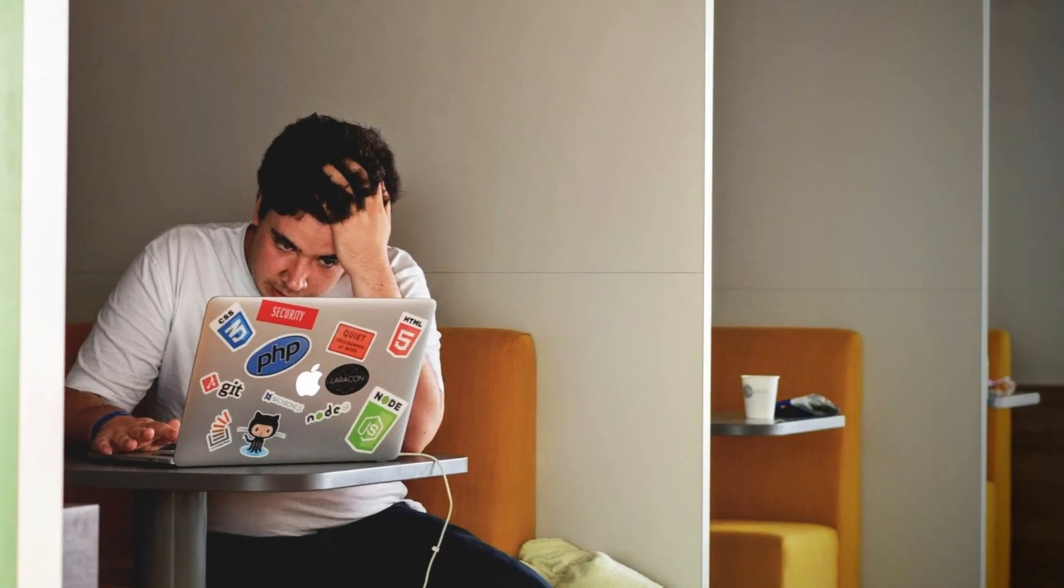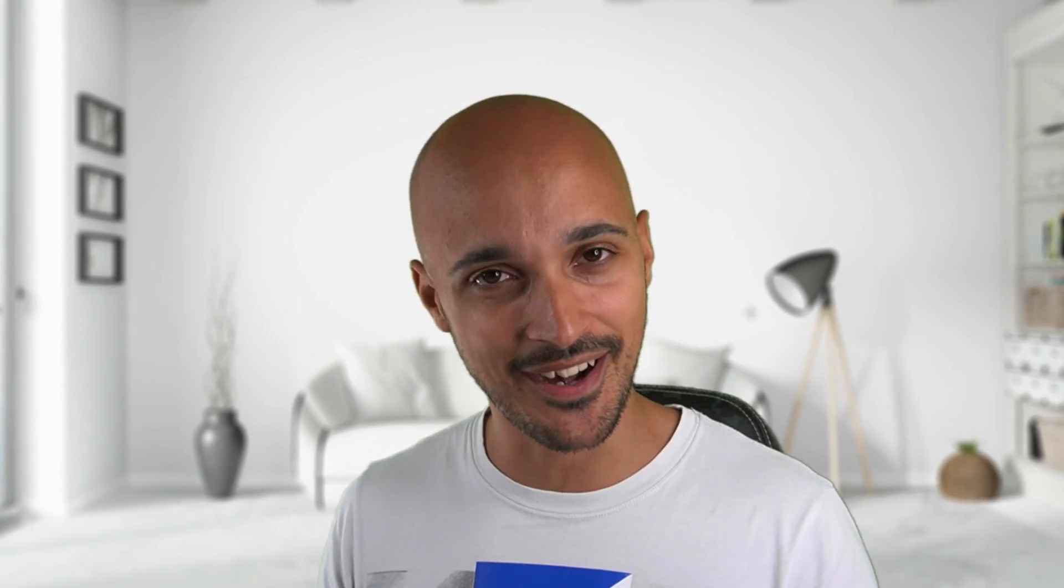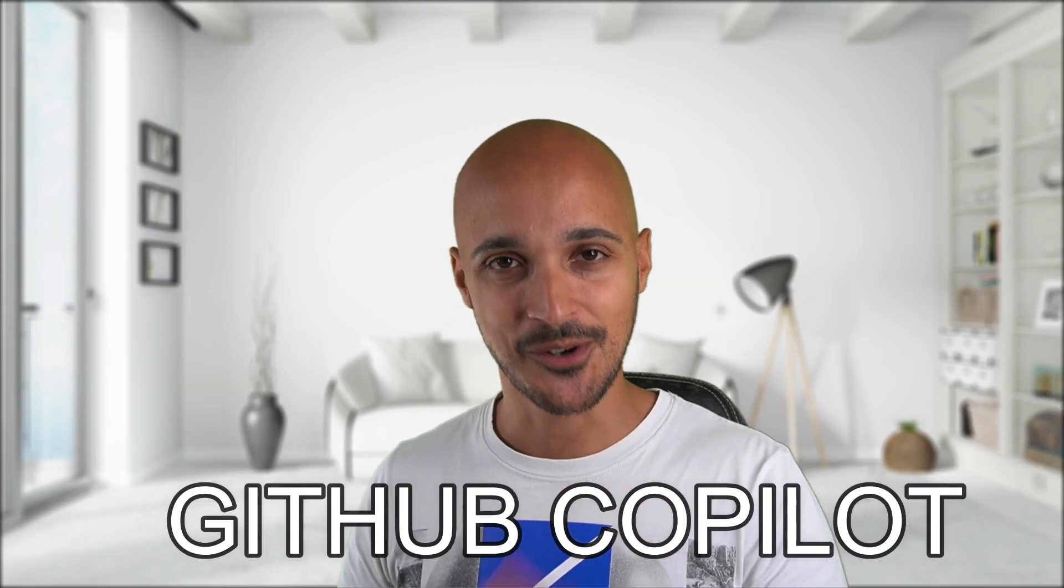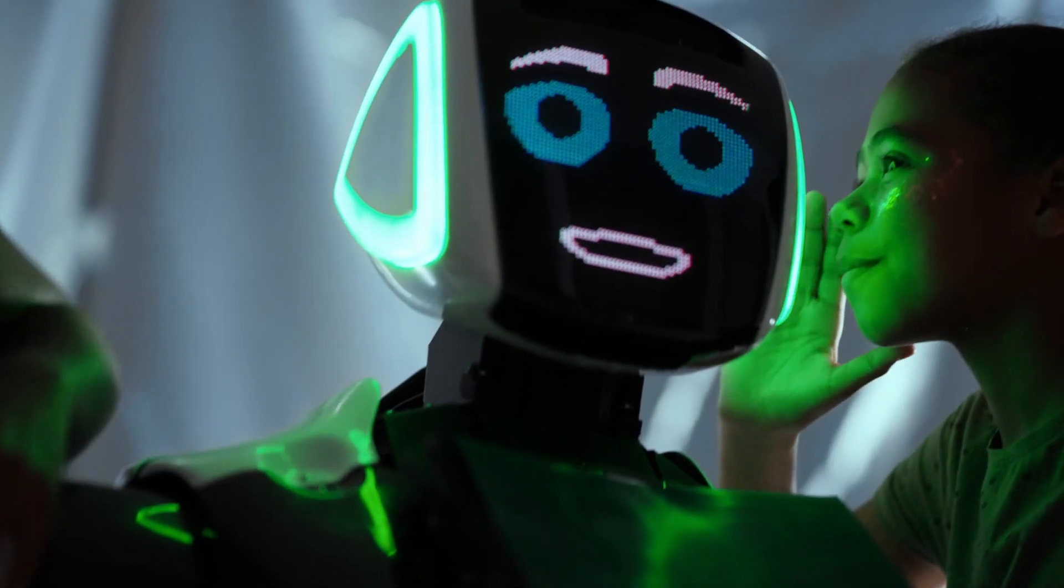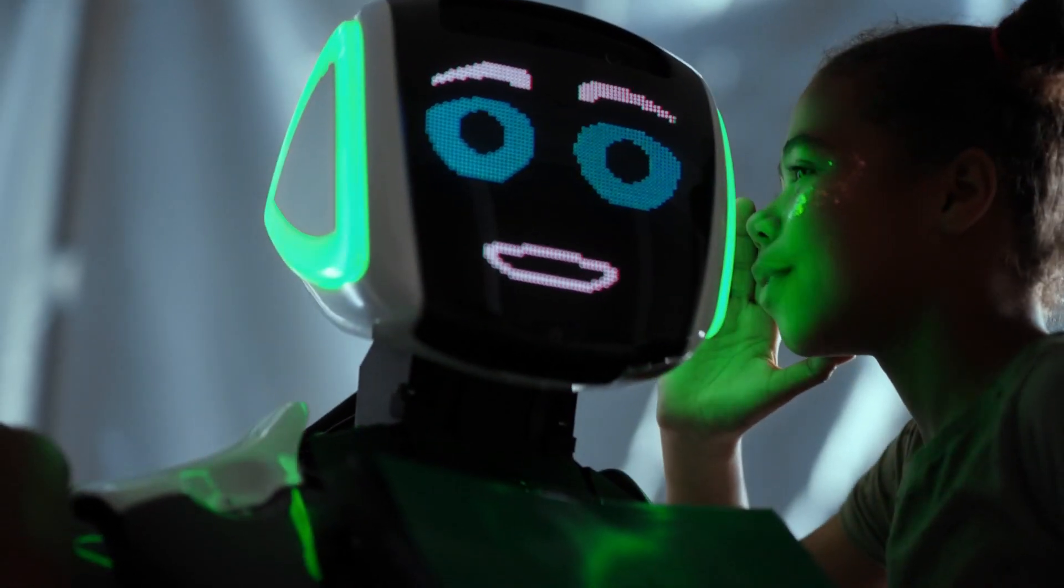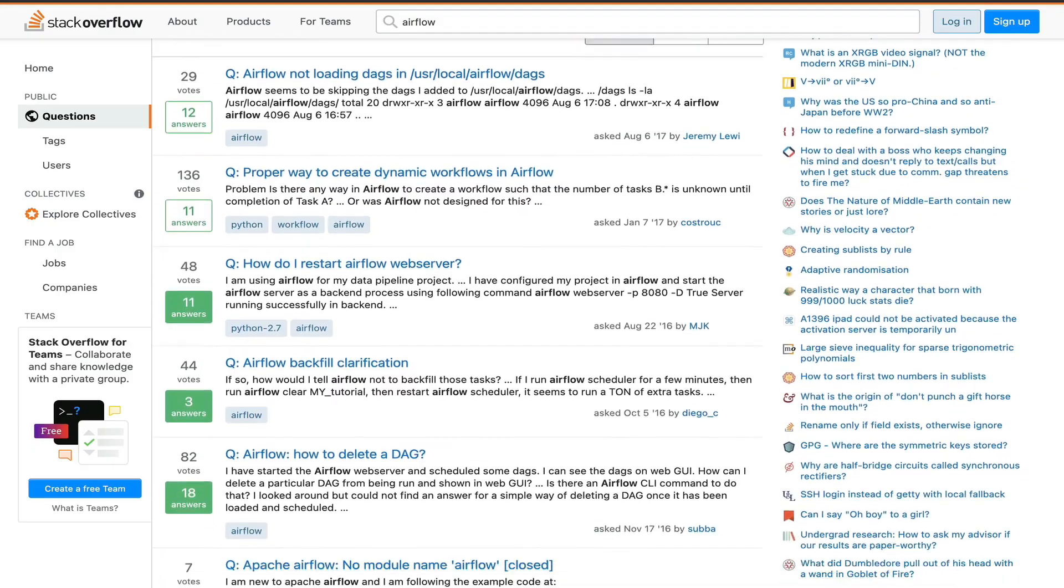A few months ago, news came out that had the effect of a real nightmare for the engineering world. That was the announcement of GitHub Copilot, a new service from GitHub described as your AI pair programmer.